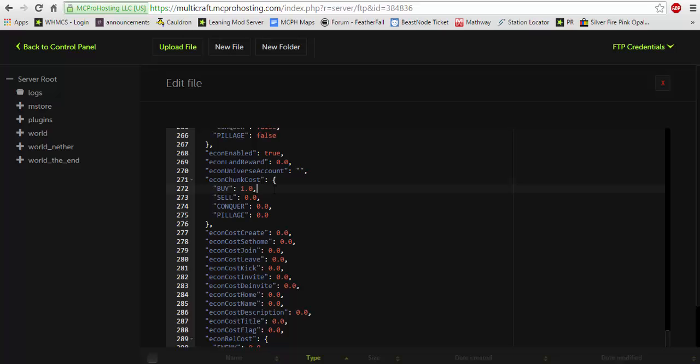Cost to claim a certain chunk of land. Cost to sell and etc. Now the cost to buy a chunk right now is currently set to one dollar. That's a pretty nice price right? It's not bad at all.